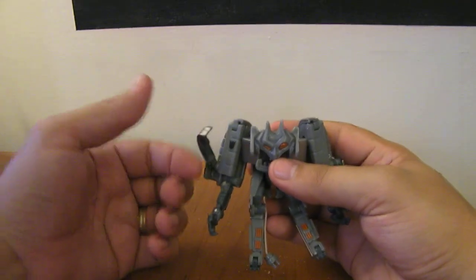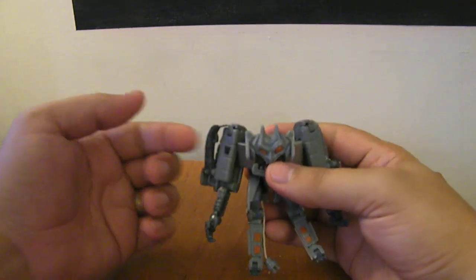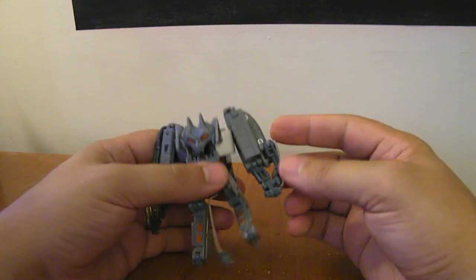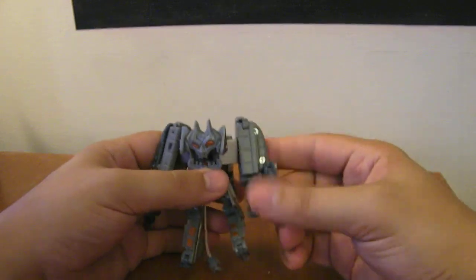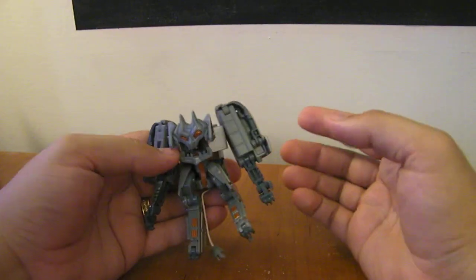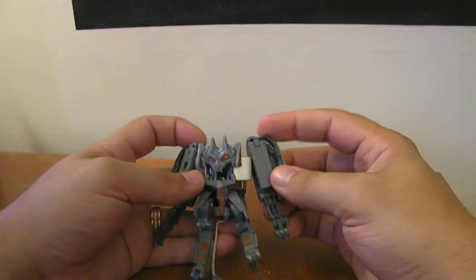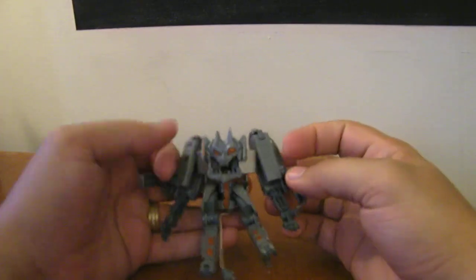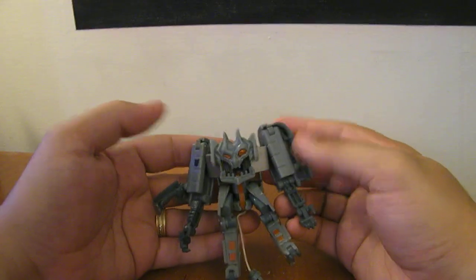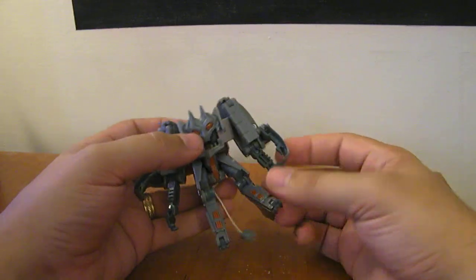The outer arms just hinge down, and you can fold them up. Again, if you want him to have kind of normal arms, you can fold them up and just have him like this. So he can be two-armed or four-armed, or three-armed if you want, depending on how you want to do it.